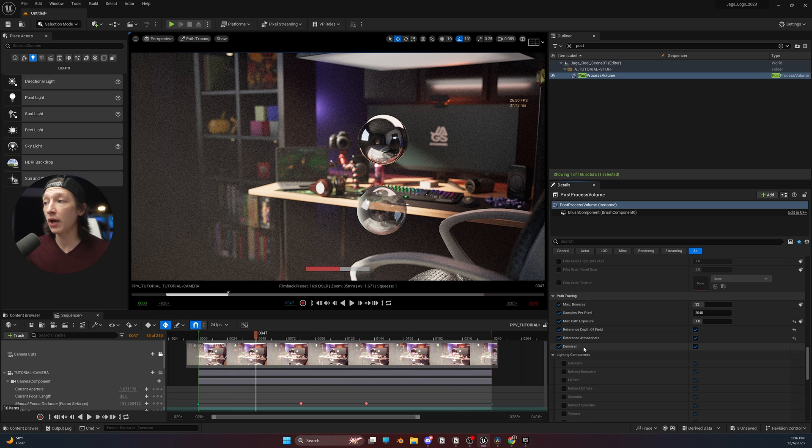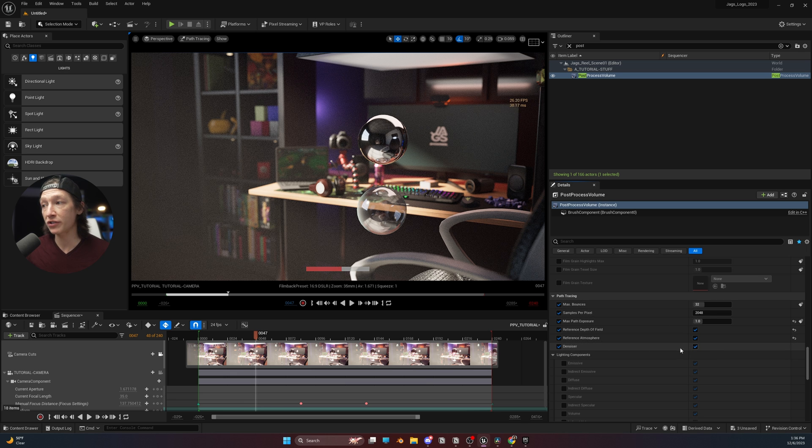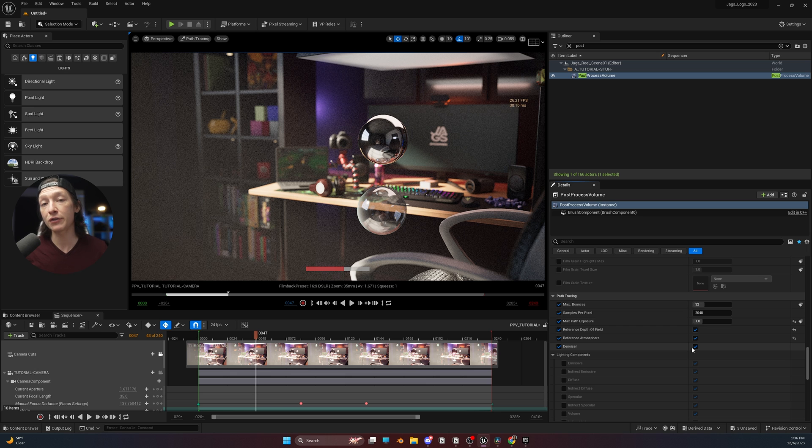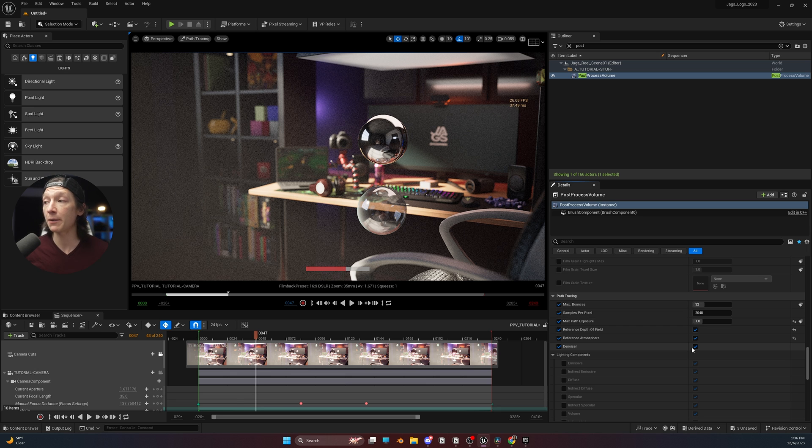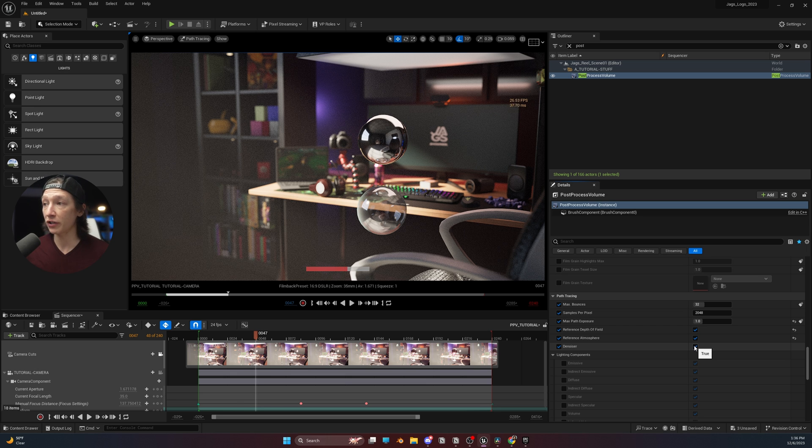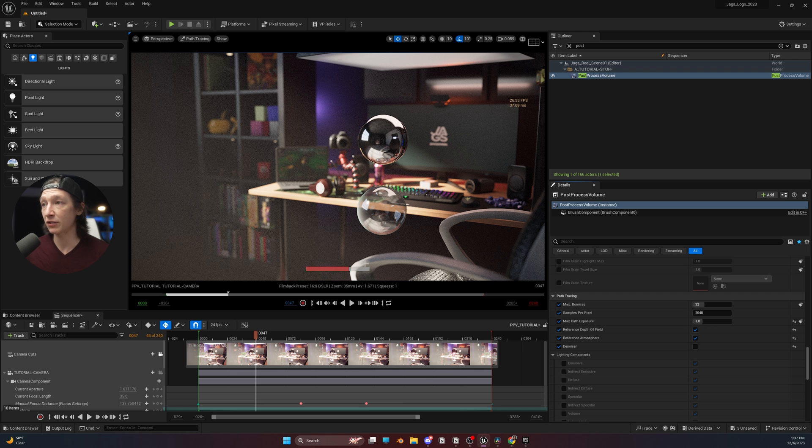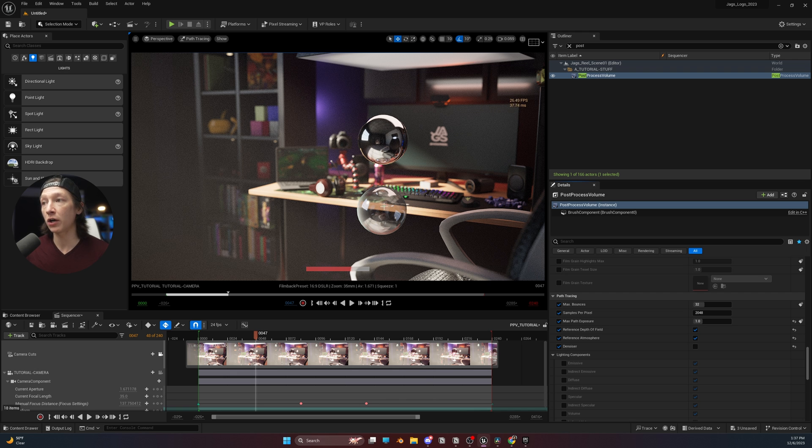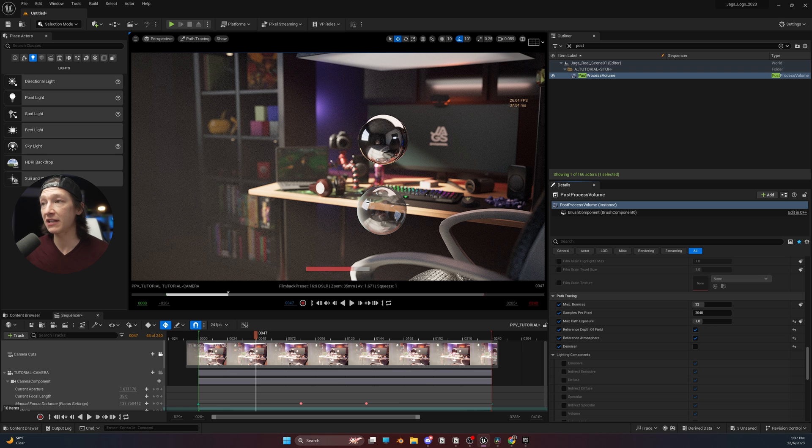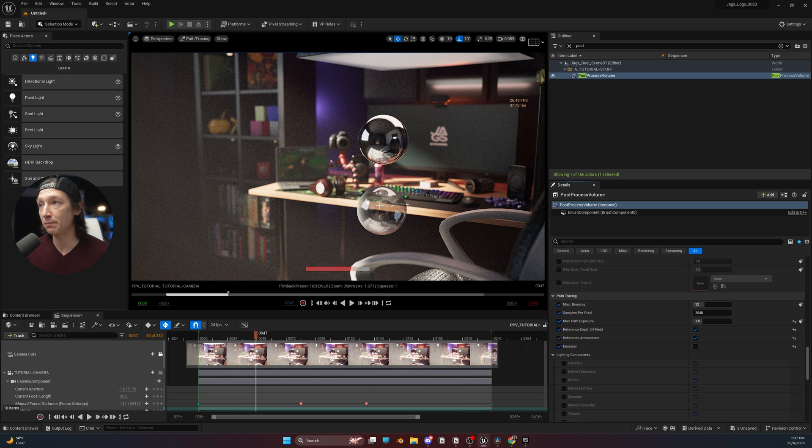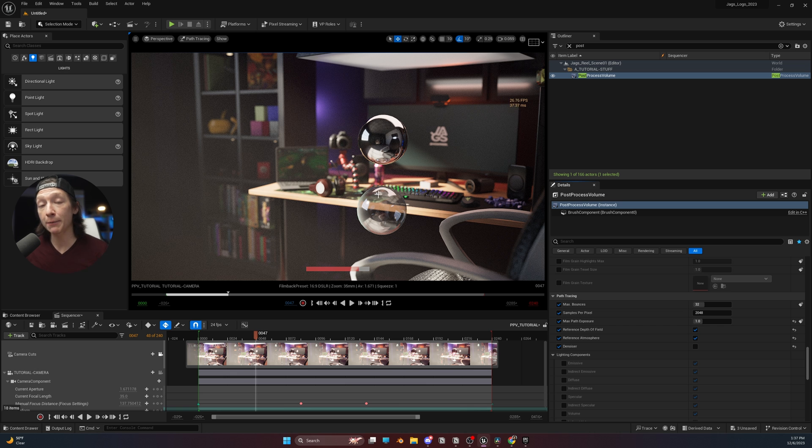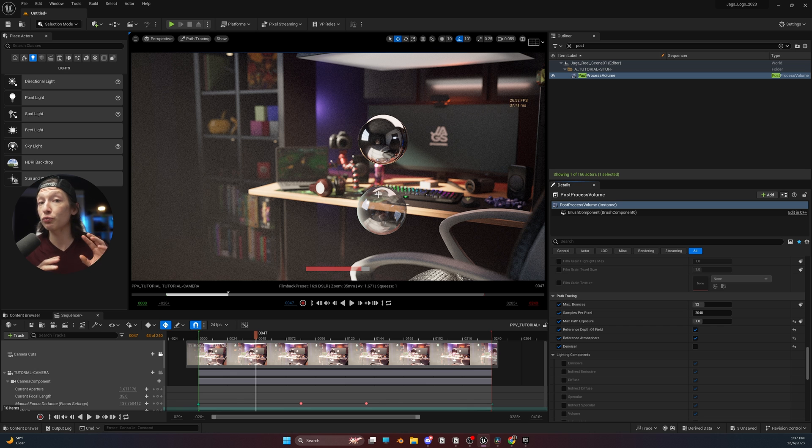I do not recommend using the denoiser most of the time in Unreal. I have found that other denoising tools in other software can end up being better. So I will just turn this off a lot of the time, and we can see it's still rendering. But as we wait for this image to clean up, it's really looking a lot better. We can see these nice reflections in this glass ball here, the nice reflections inside this mirror ball here. And the path tracer is a really good tool to help get those really photorealistic renders.